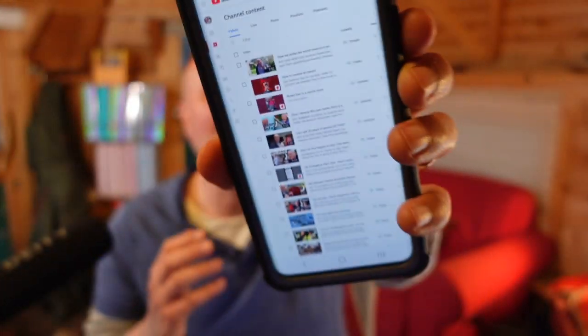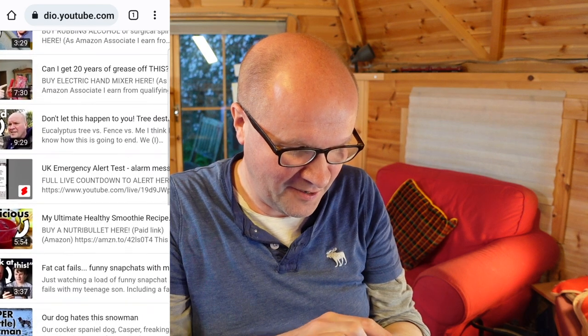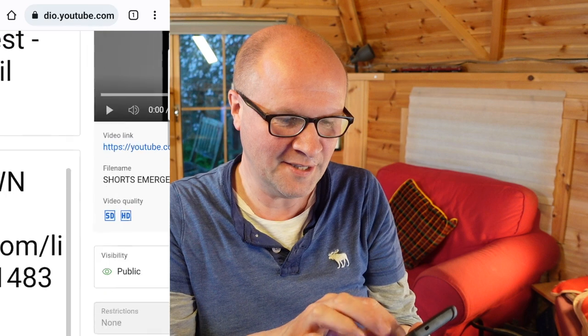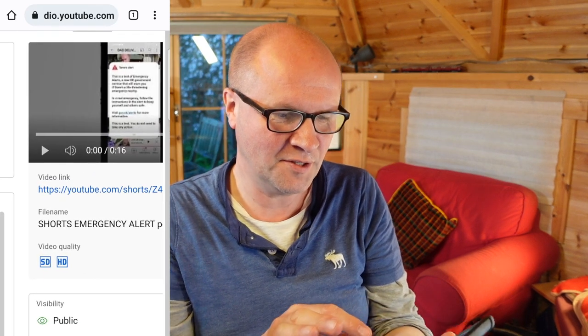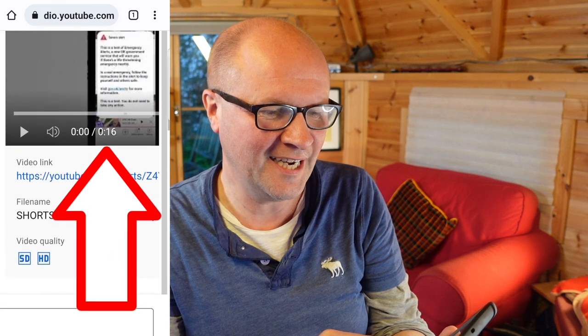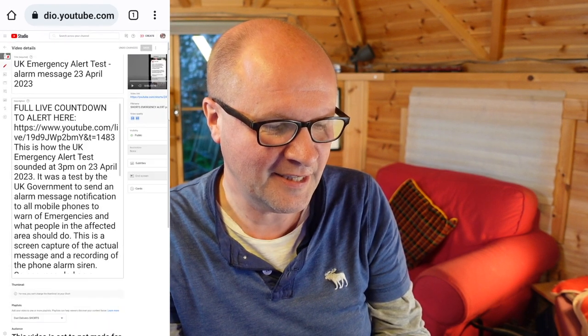It is now about 20 minutes later. Let's go back into YouTube Studio and find the video. As if by magic, if I zoom into the video preview at the top right-hand corner, you can see that magical figure — the duration right there: 16 seconds. This video is now online as 16 seconds.